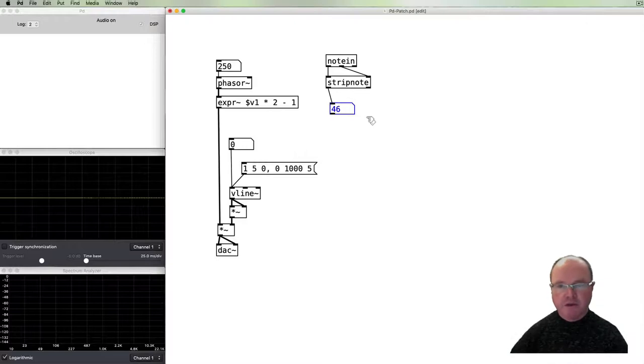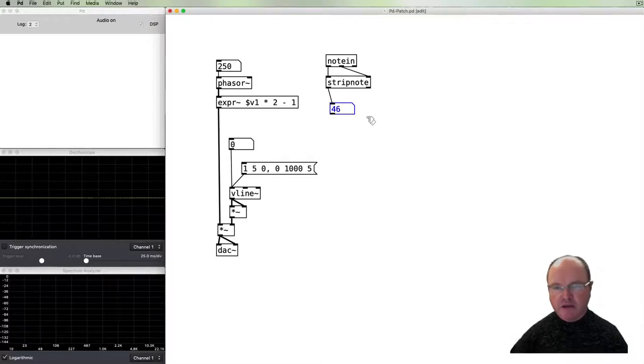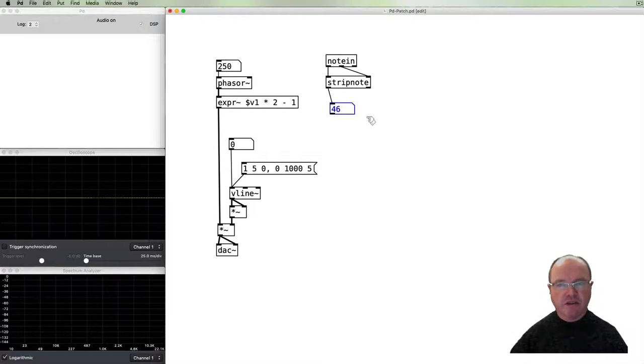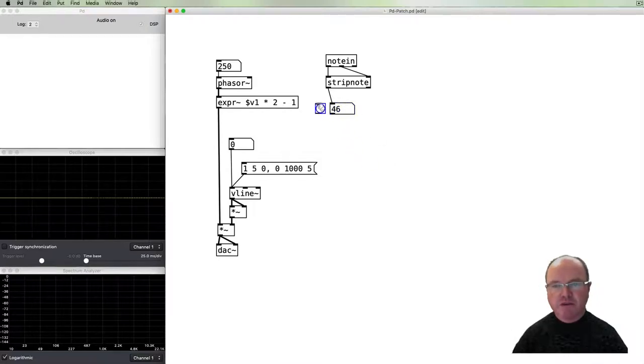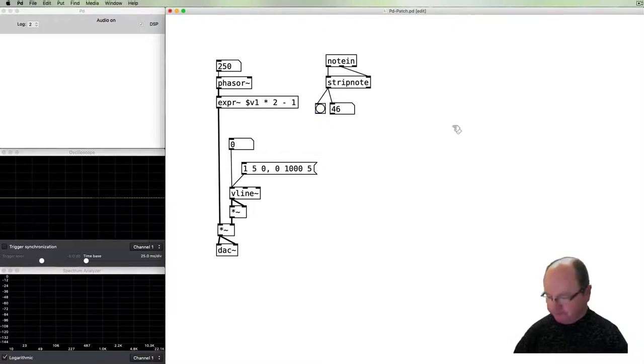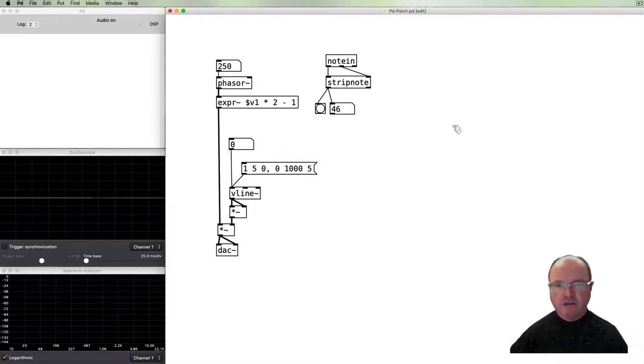And we can use that fact to help us out. There is an object built into PD to help us out with that, and that's called stripnote. And it will take in the pitch and the velocity, and it will output the pitch and only when we get a note on.